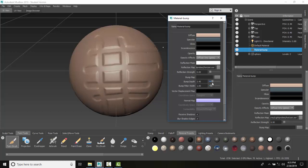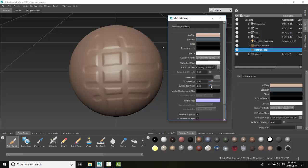Values larger than one make bumps smoother, while less than one makes them sharper. So less than one equals sharper, greater than one equals smoother. Now if I want to come in here...